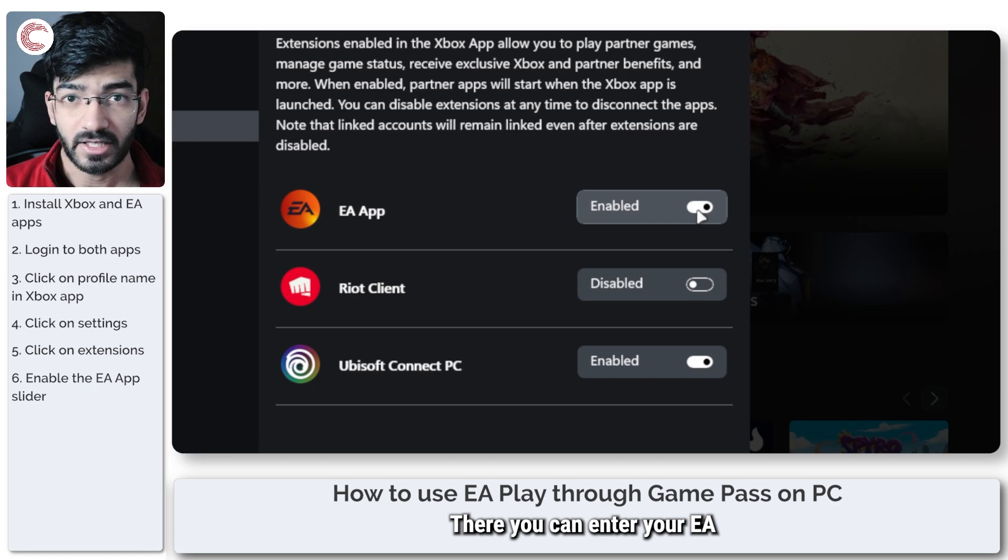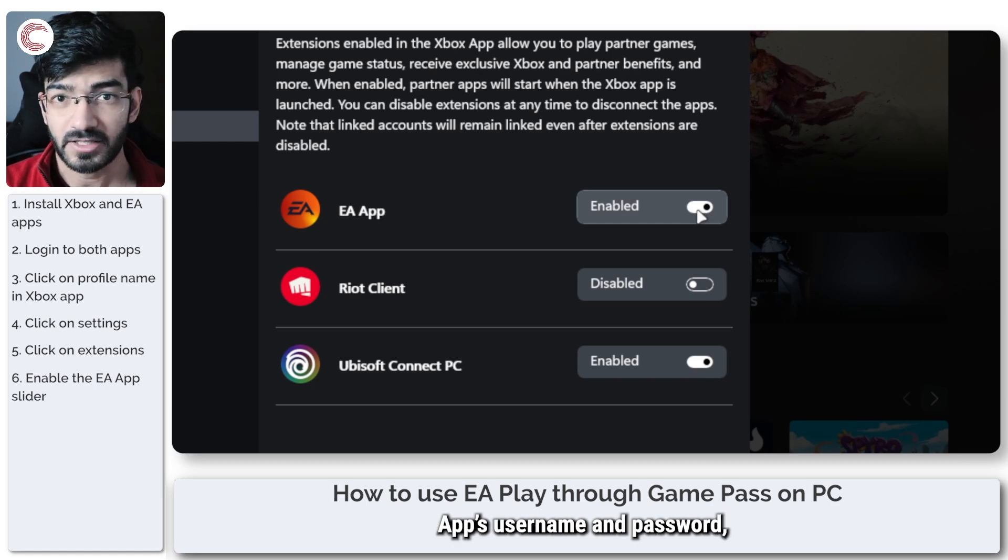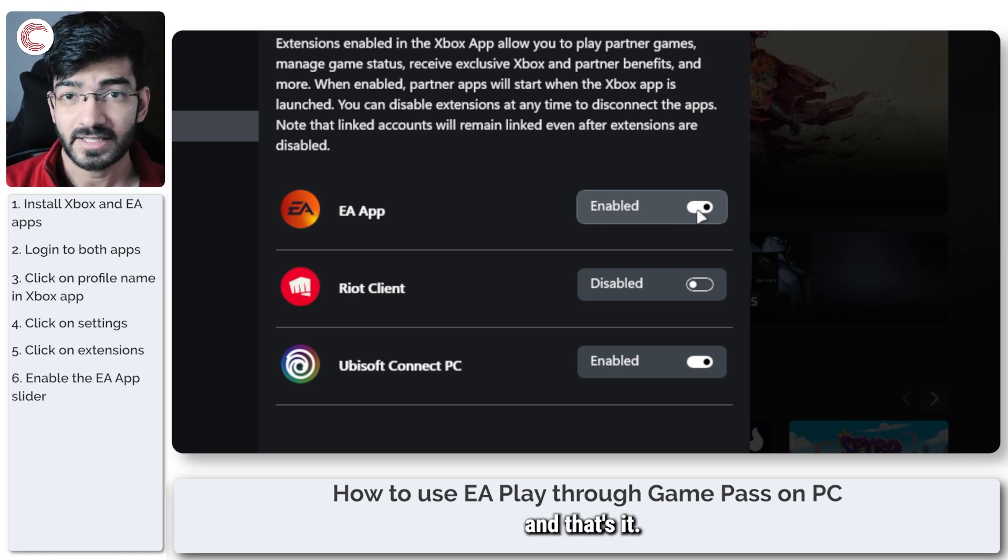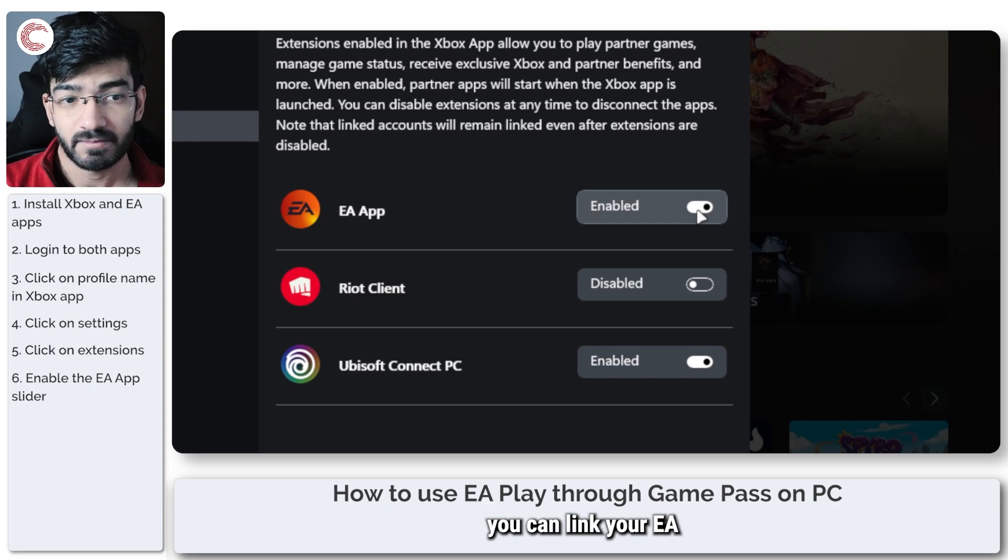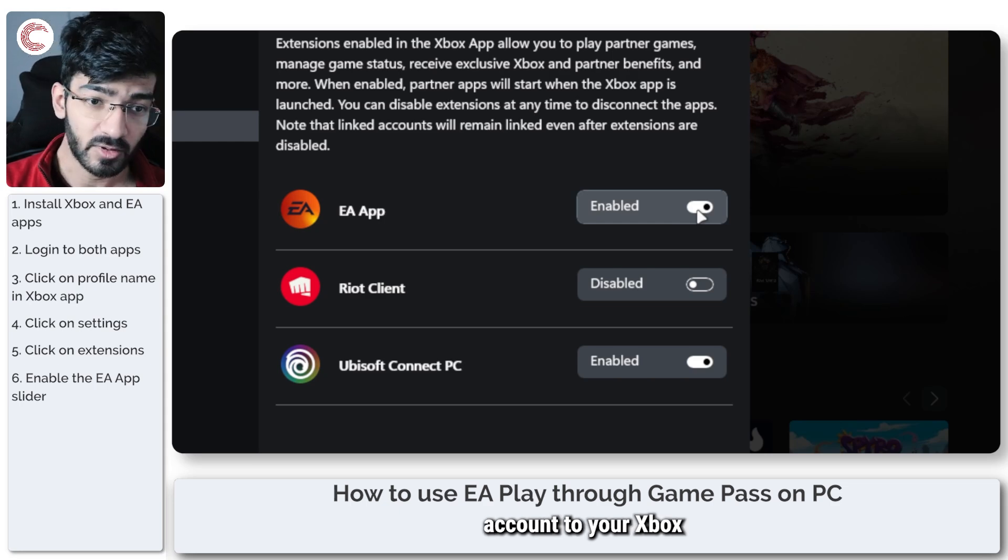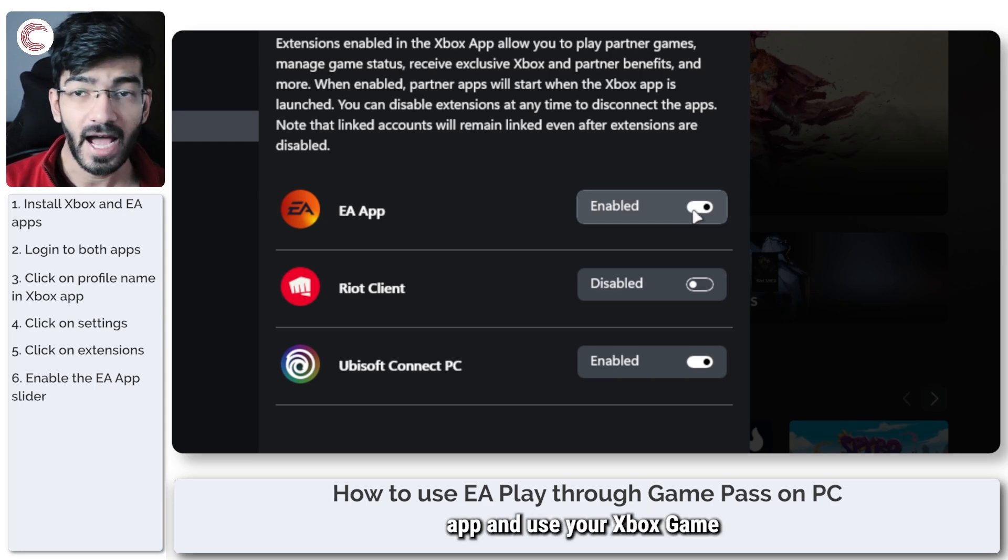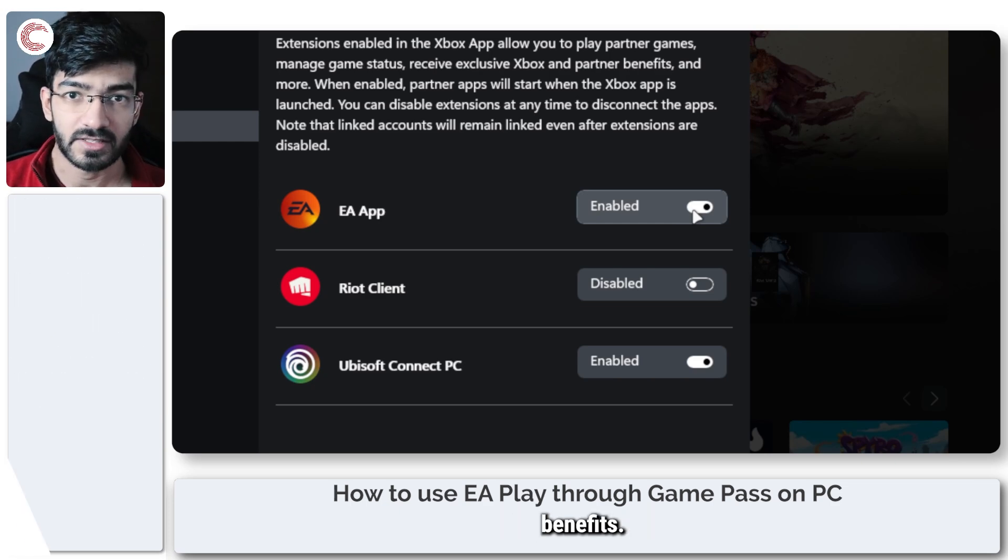There you can enter your EA app's username and password and that's it. That's how easily you can link your EA account to your Xbox Game Pass app and use your Xbox Game Pass subscription to get EA Play benefits.